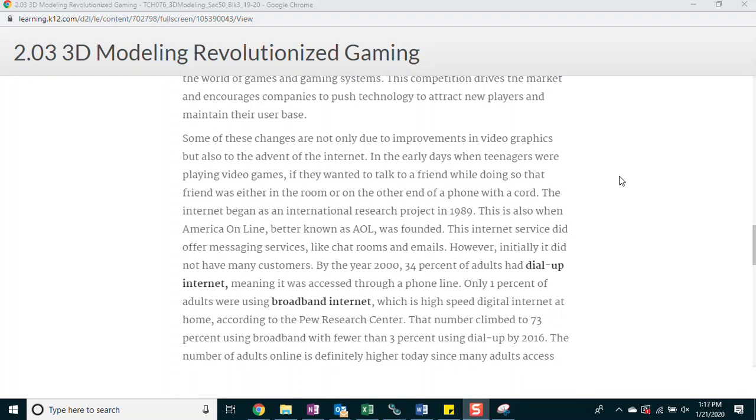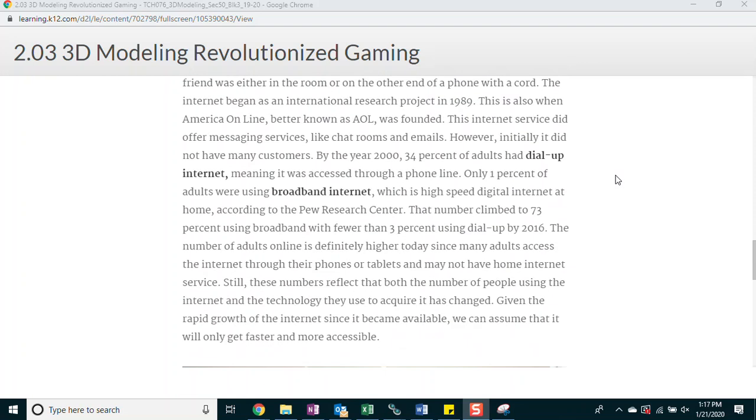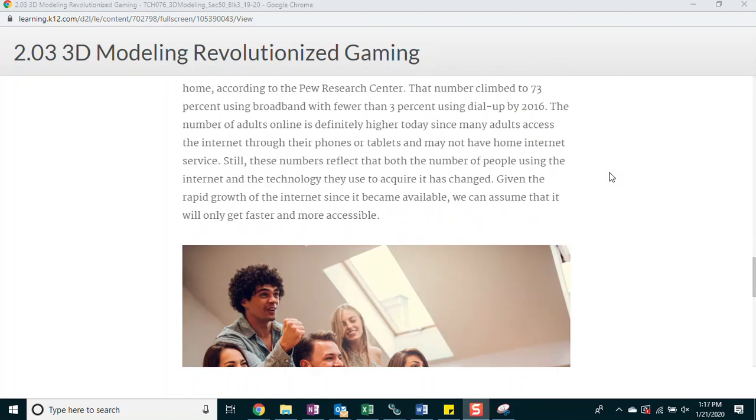Only 1% of adults were using broadband internet, which is high-speed digital internet at home, according to the Pew Research Center. That number climbed to 73% using broadband, with fewer than 3% using dial-up by 2016. The number of adults online is definitely higher today, since many adults access the internet through their phones or tablets and may not have home internet service. Still, these numbers reflect that both the number of people using the internet and the technology they use to acquire it has changed. Given the rapid growth of the internet since it became available, we can assume that it will only get faster and more accessible.